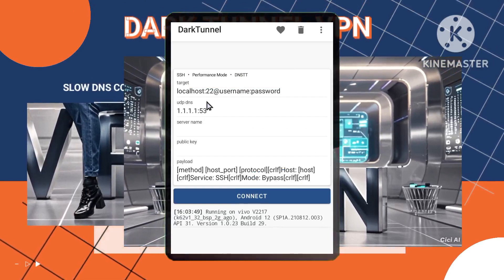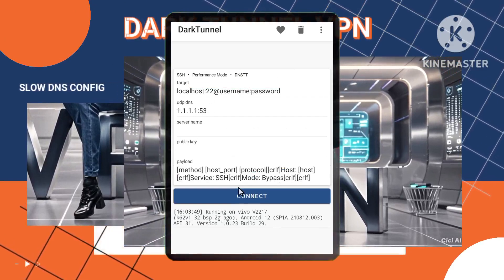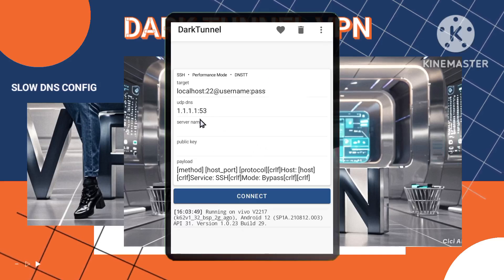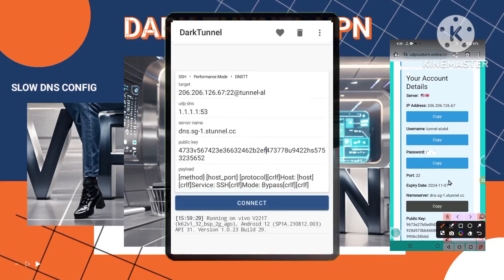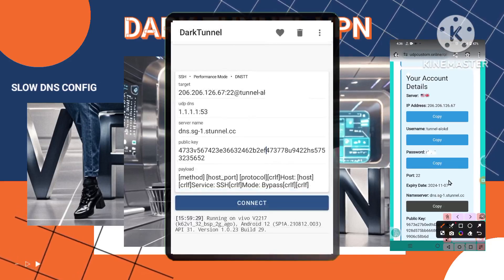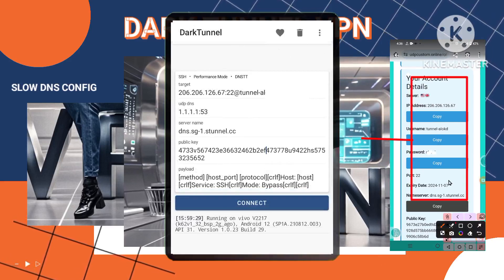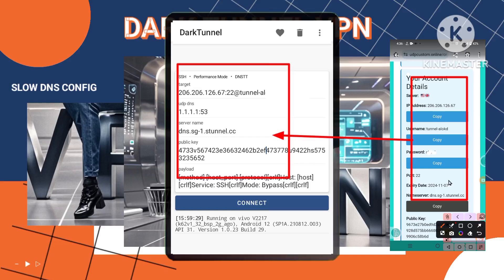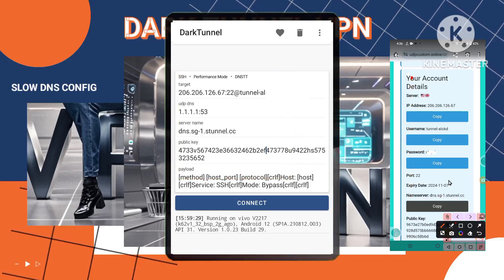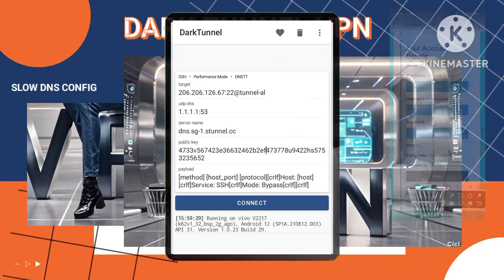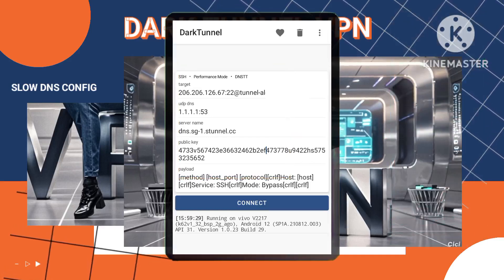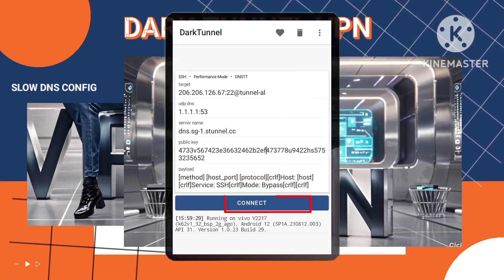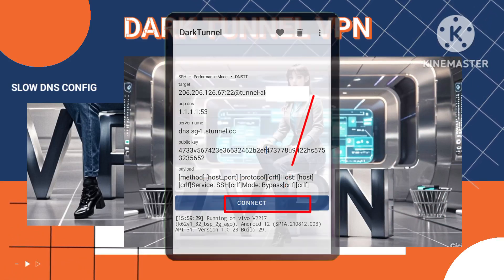Step 8: Enter your server details. In the DNS settings, input the server details you copied in Step 5. This includes your username, password, and public key, if applicable. Step 9: Connect to the VPN. Tap on the Connect button to start the VPN connection.